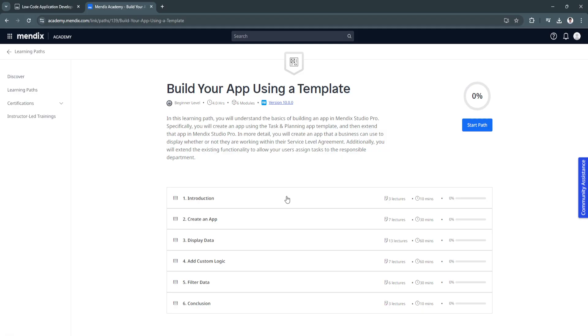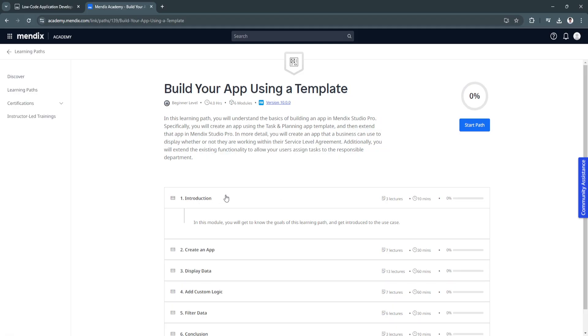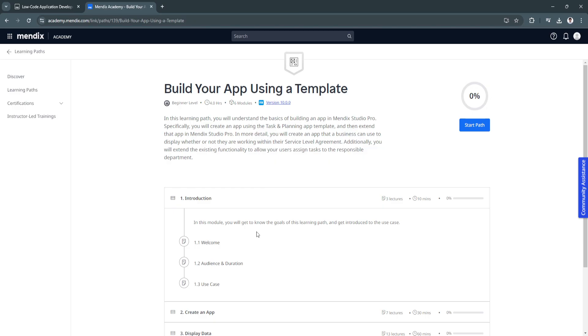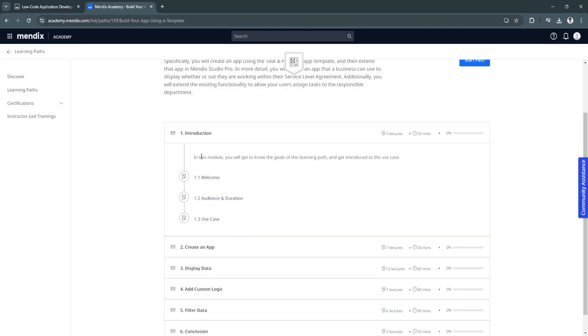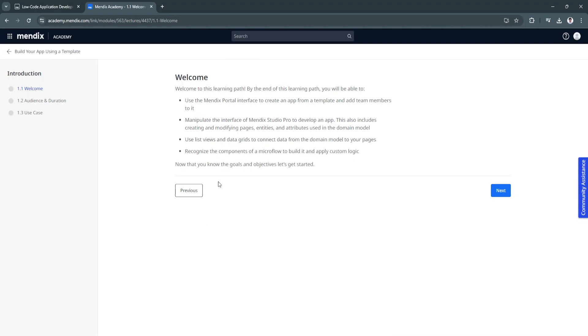From here, you will see these lectures. First is the introduction. In this module, you will get to know the goals of this learning path and get introduced to the use case. First, you want to click on welcome and just read all of this. You'll need to use the Mendix portal interface to create an app from a template and add team members to it.